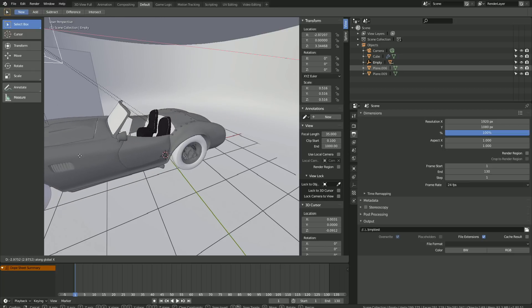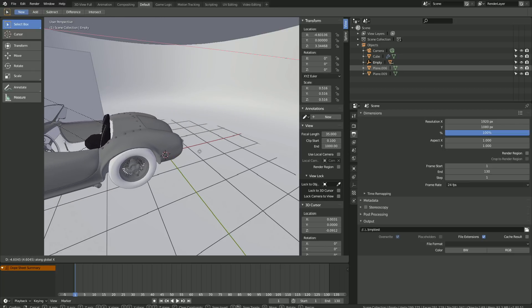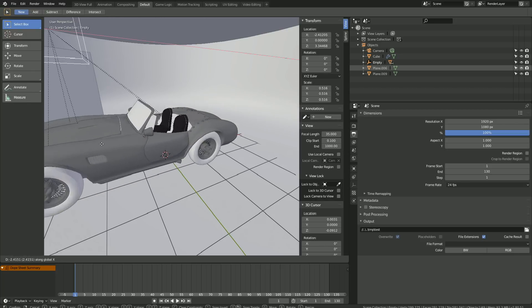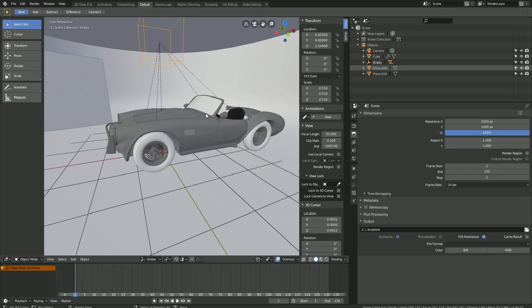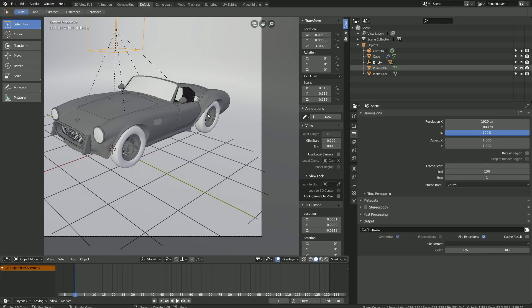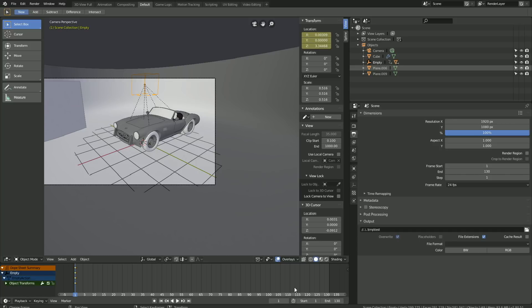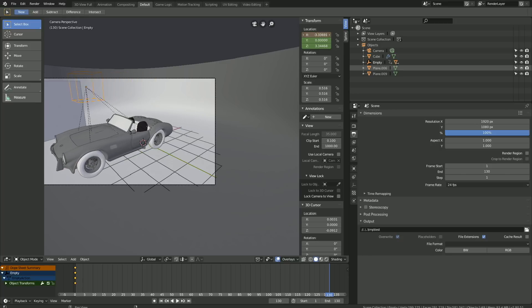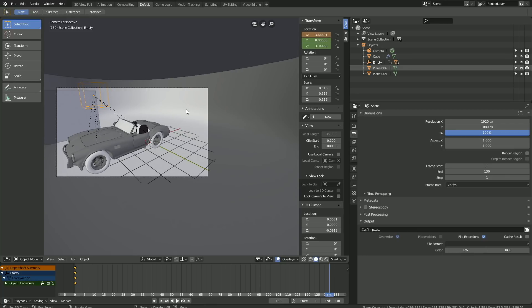And as you can see, when we move the empty on the X-axis, all of the wheels rotate on the Y-axis. So now it's finally time to animate. Click I to keyframe the location, then go to the last frame. Then move the empty on the X-axis, and click I to keyframe the new location.